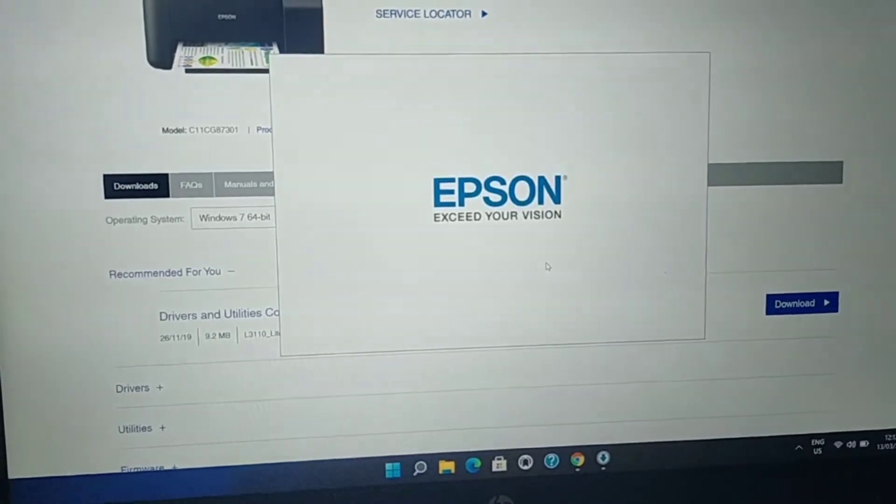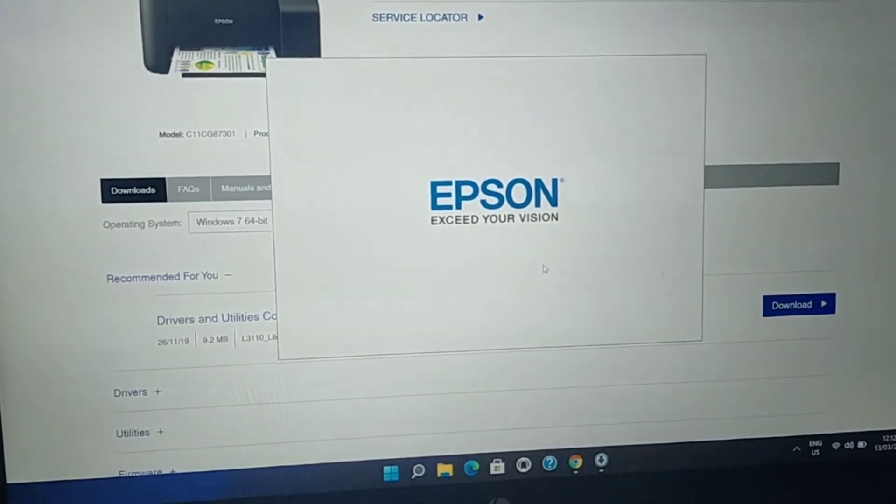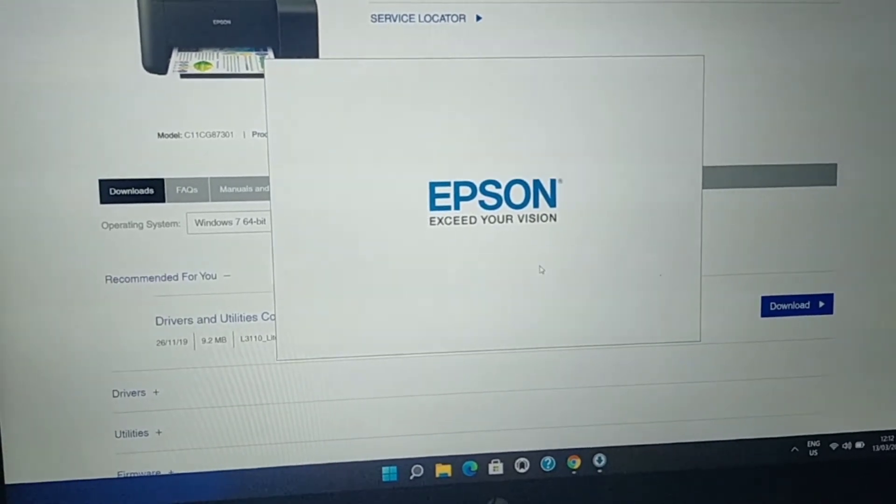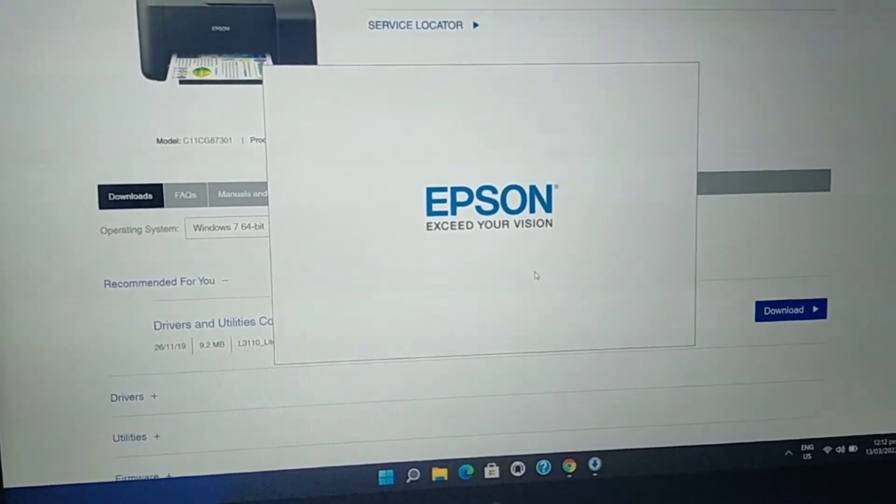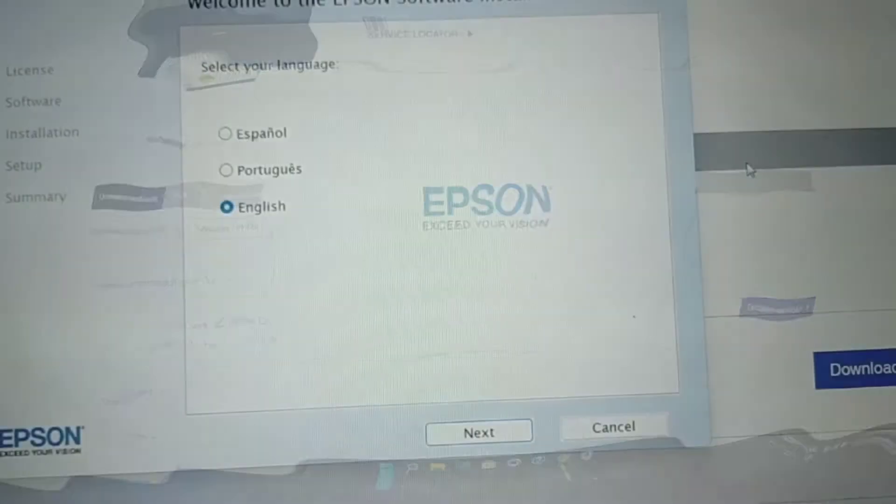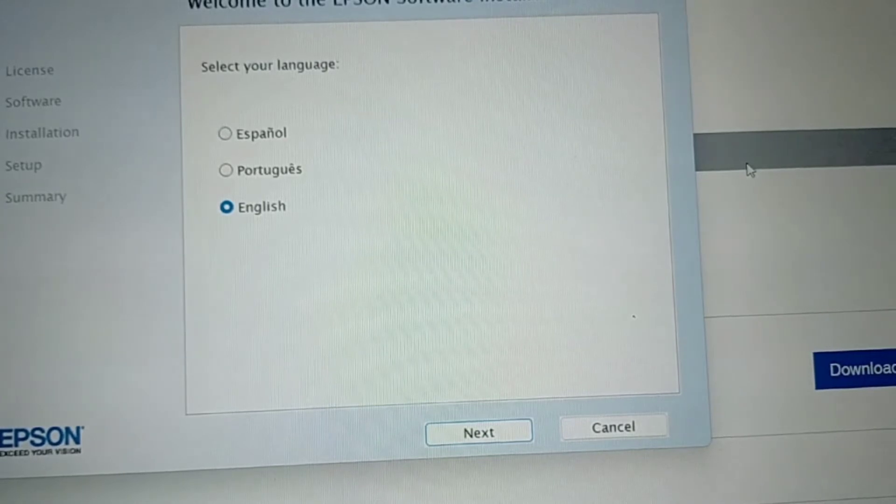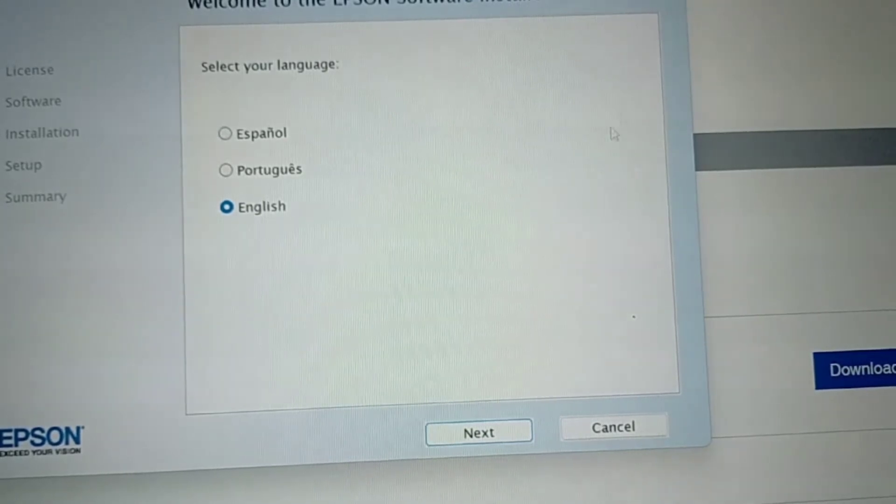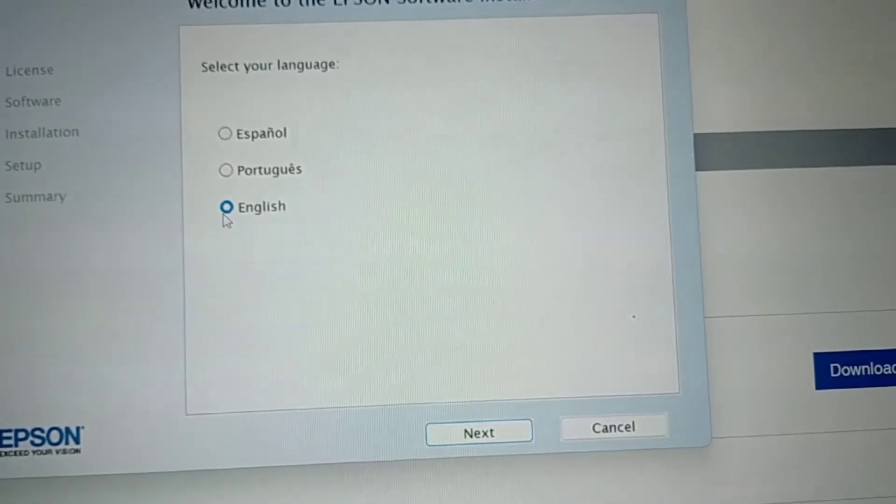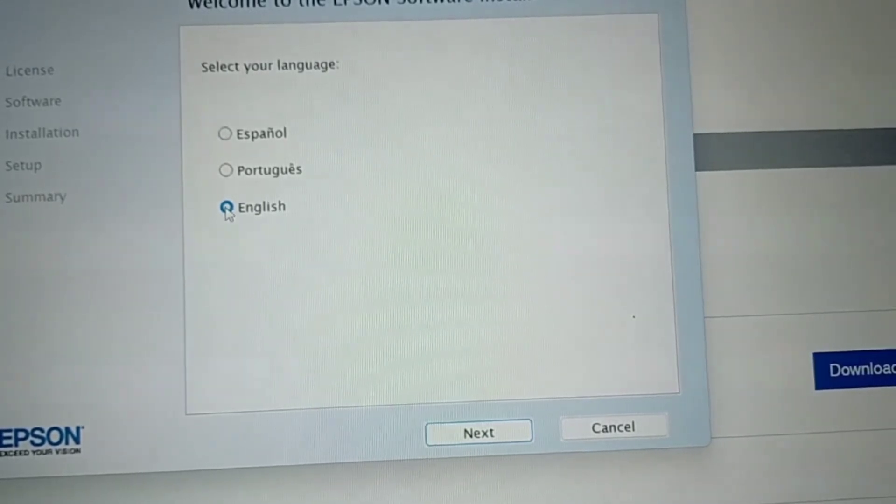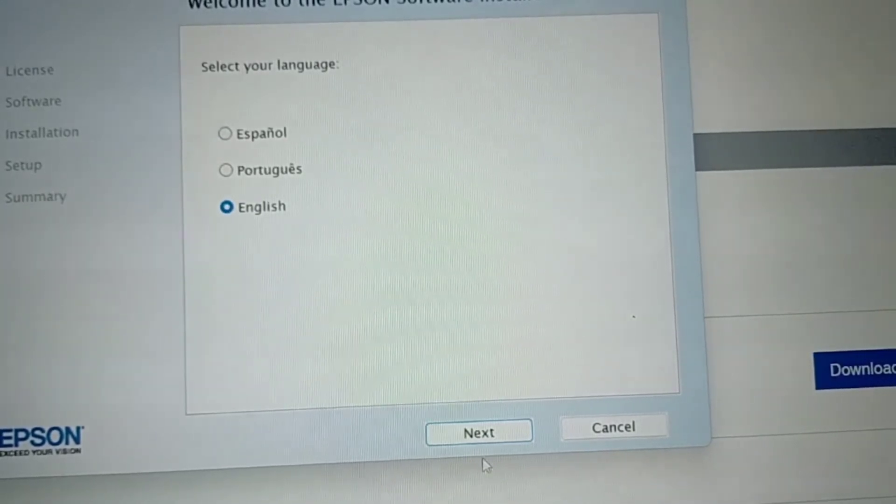It's loading now. Then let's wait for a while. Select your language. Of course, we are English. Then click Next.